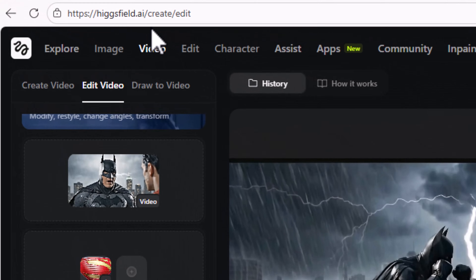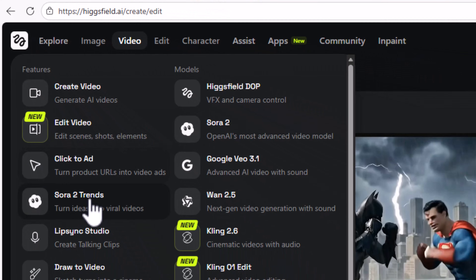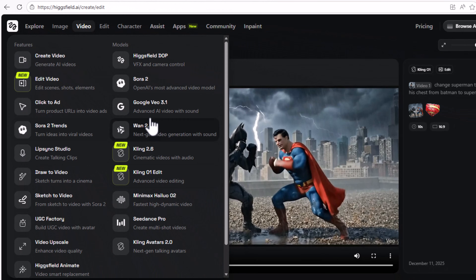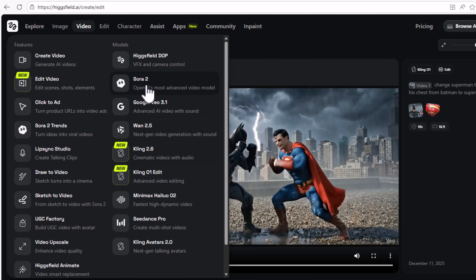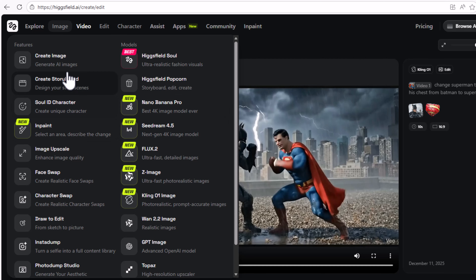To start, let's visit hexfield.ai — this is where you can find all your image and video creation tools in one place. Hexfield.ai frequently updates with the latest AI and video creation tools so you always have the latest models. One thing that caught my eye was the video editor by Cling01.